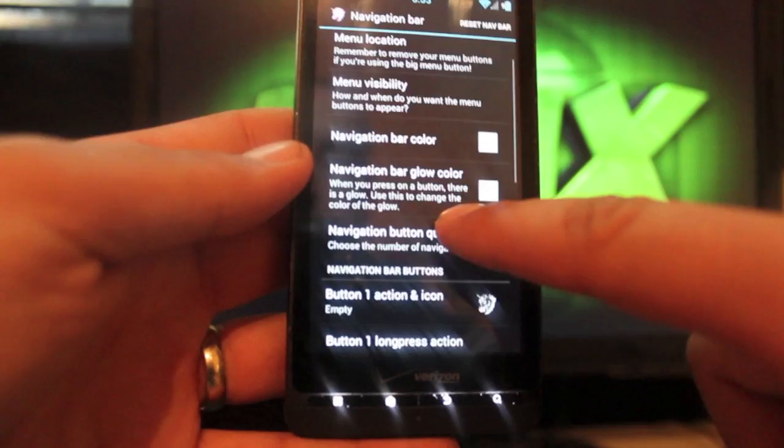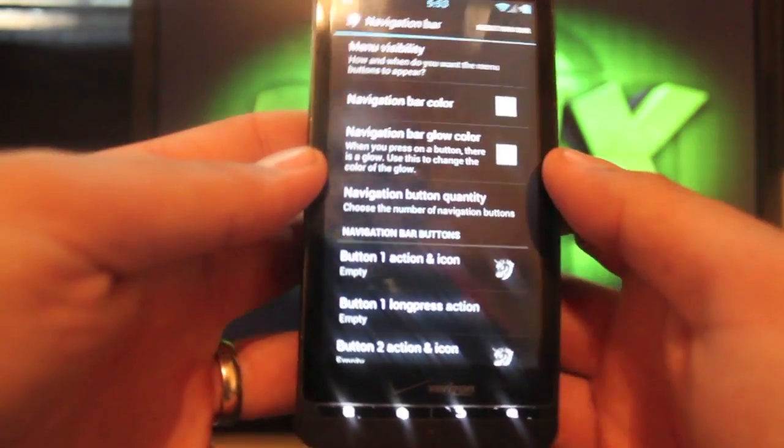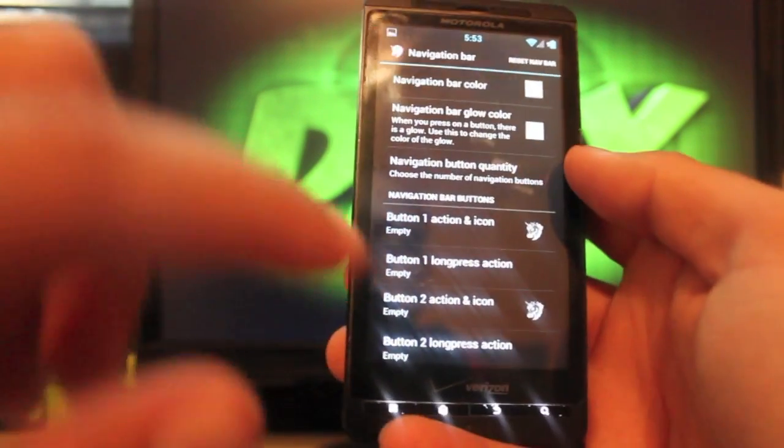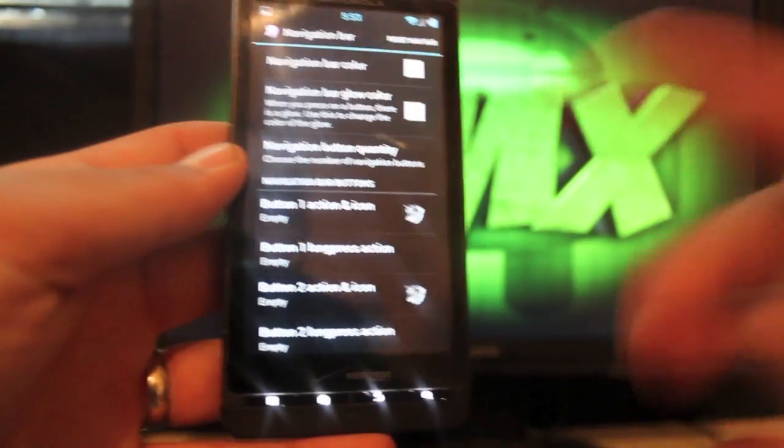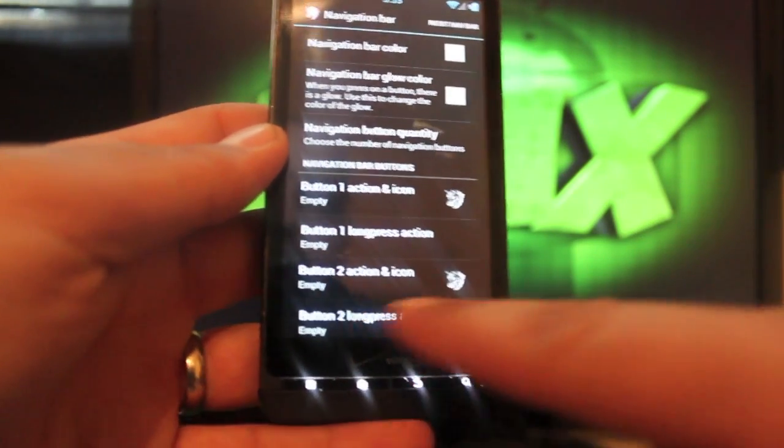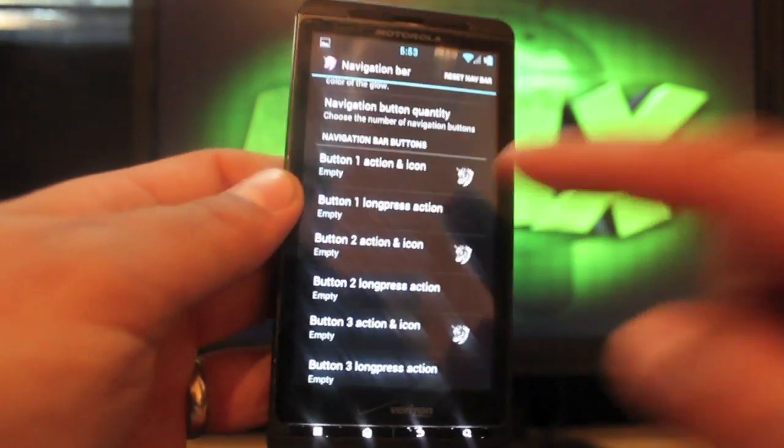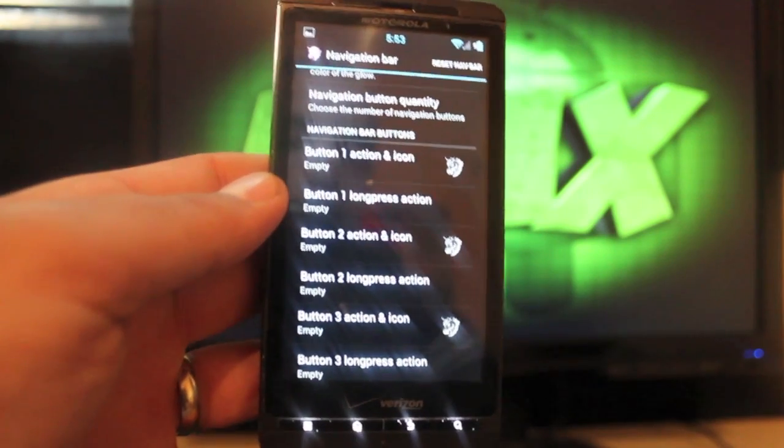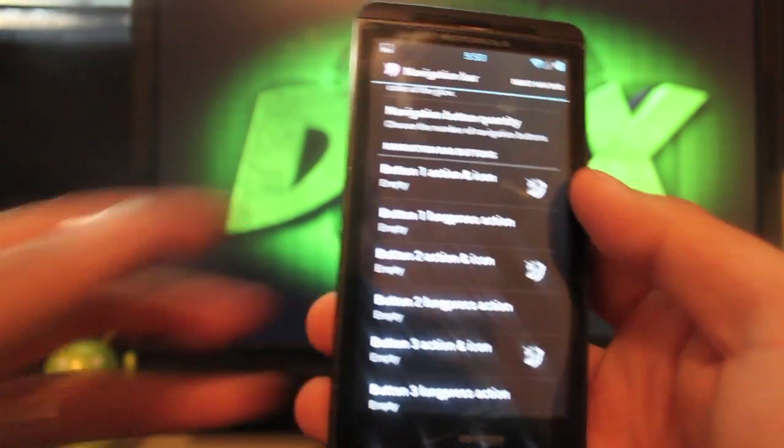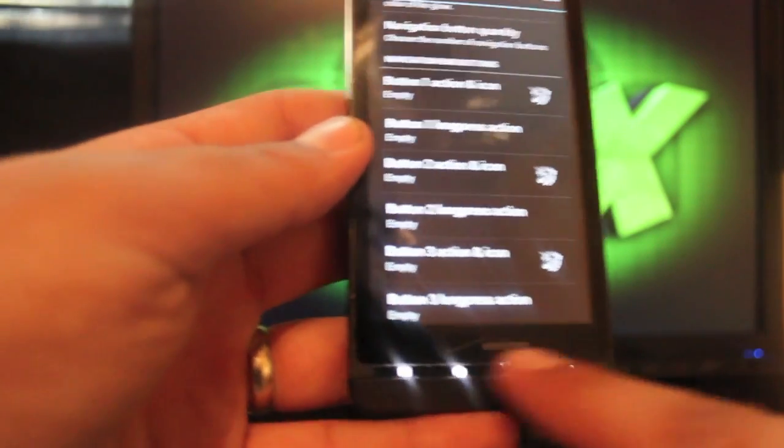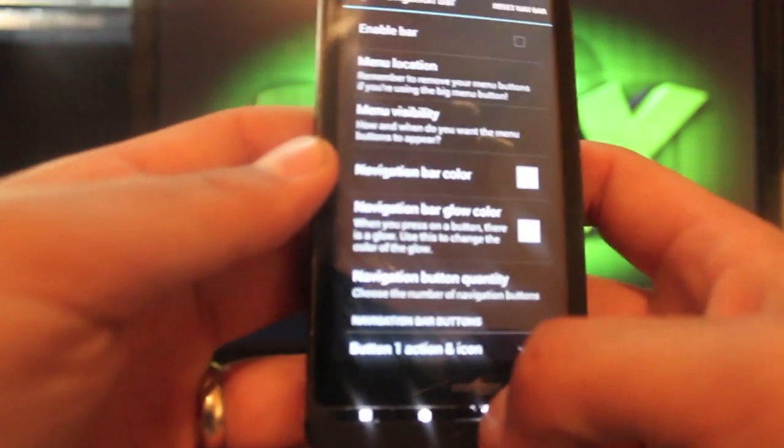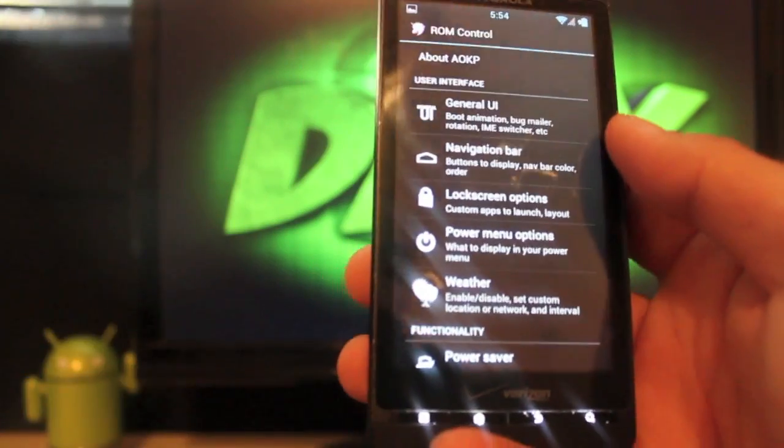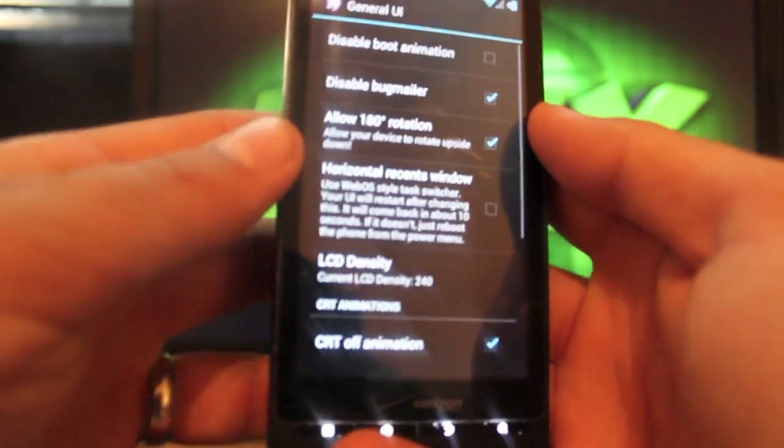You can change your menu location, your menu visibility, you can change the navigation bar color, the glow color whenever you press on the navigation bar buttons. These are the soft buttons, software buttons built in Ice Cream Sandwich. You can change all of those settings here. You can even add custom icons including like a Twitter icon, a YouTube icon, an email icon, all kinds of cool stuff. I guess if you wanted to you could just not use these buttons and you can use the navigation buttons.